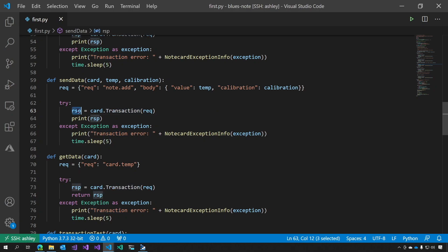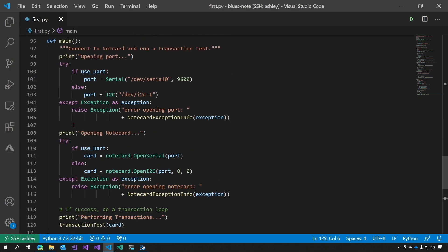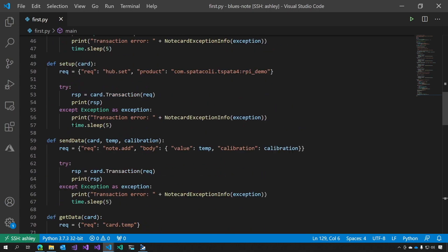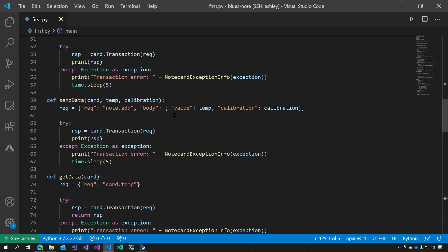It returns a response, which we then just print to the screen. Finally, we sync the data with the cloud. Hub sync. That's really all there is to it.